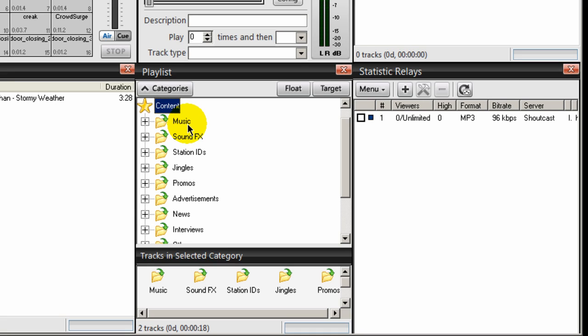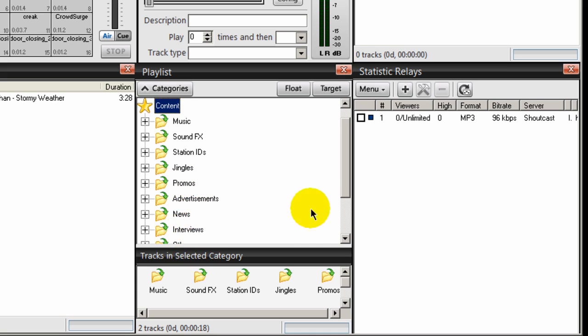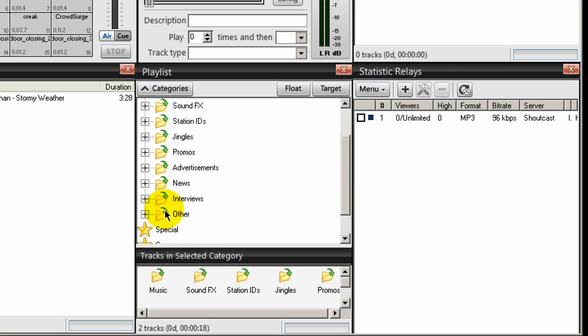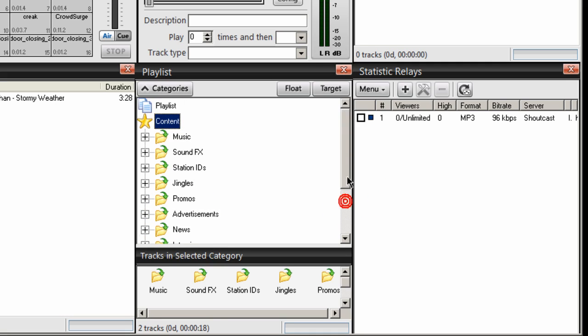I don't use all these categories, but they're here by default. Music, sound effects, station IDs, jingles, promos or promotions, advertisements, news, interviews, and other. And you can create your own categories.